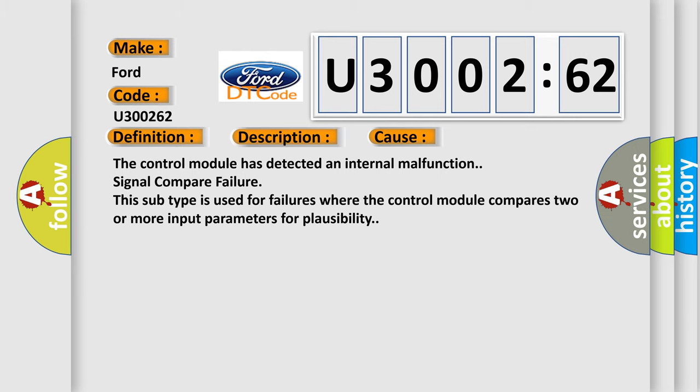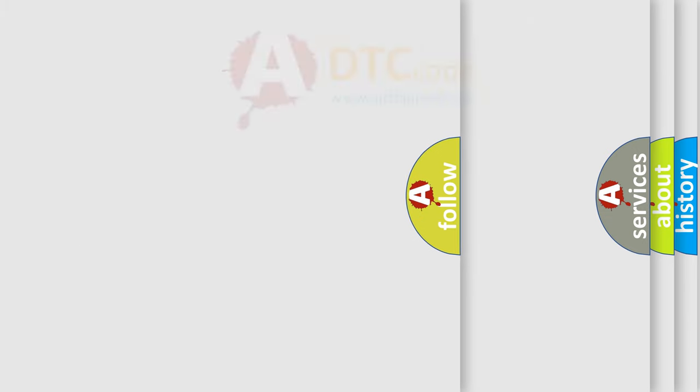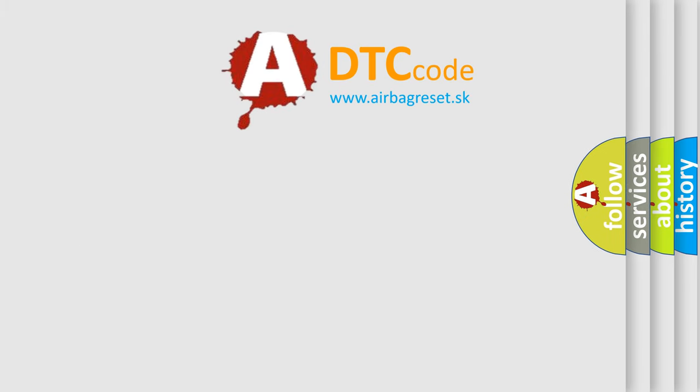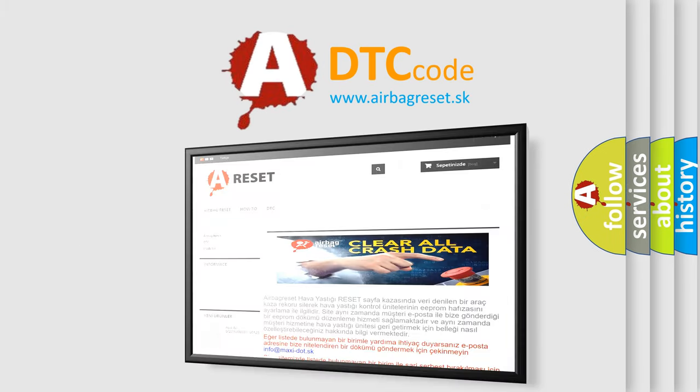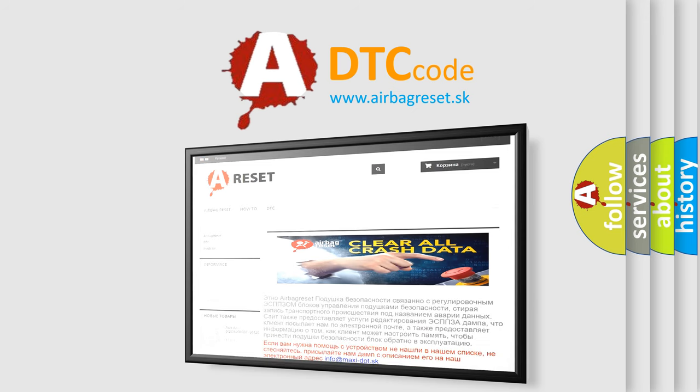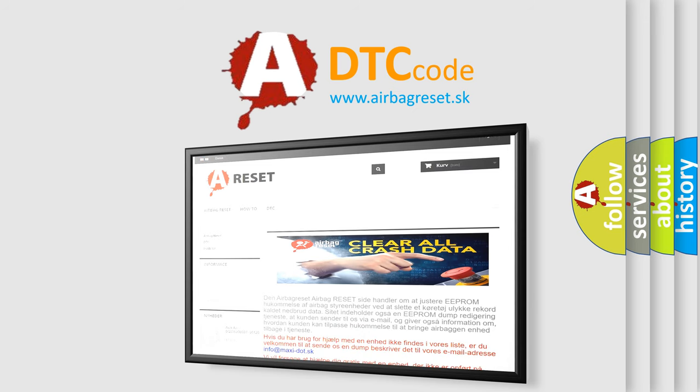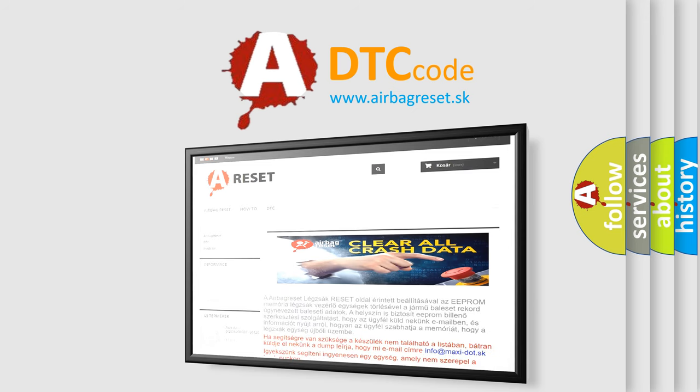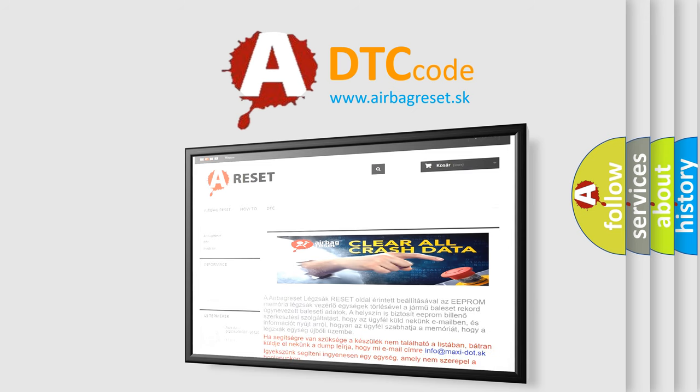The Airbag Reset website aims to provide information in 52 languages. Thank you for your attention and stay tuned for the next video.